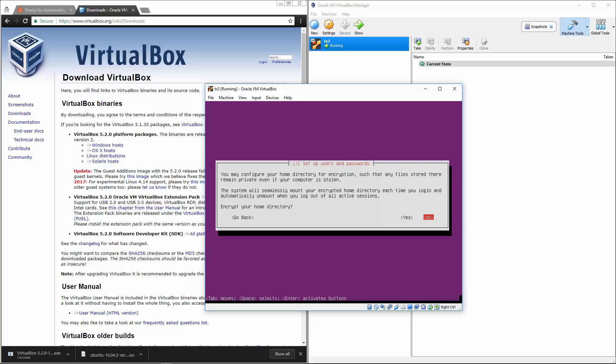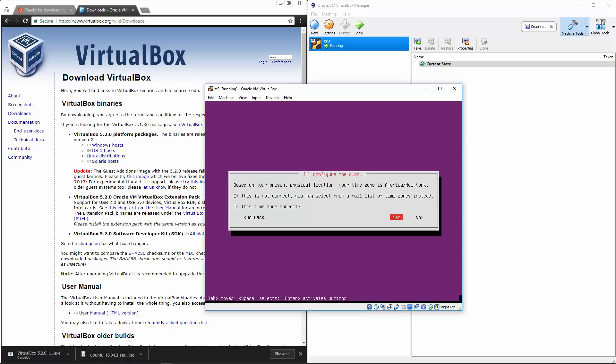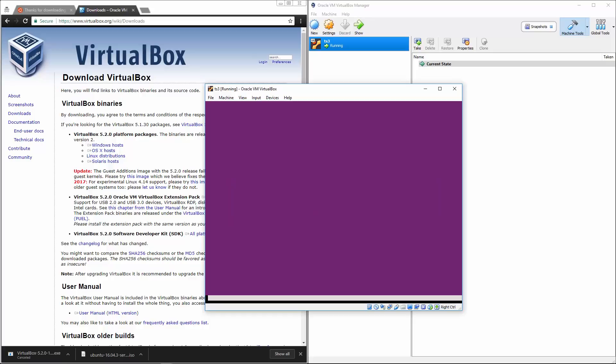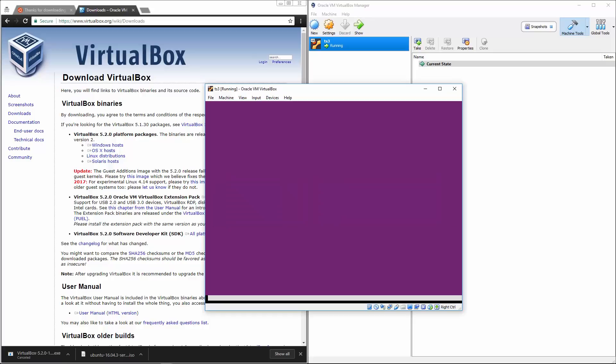Encrypt your home directory, left arrow, enter, and based on your present physical location, America, New York. Yes, this is correct. How did it know I live in New York? Wow. That's crazy.